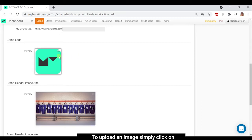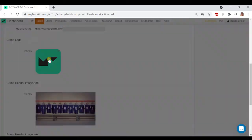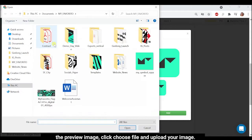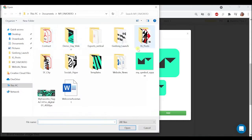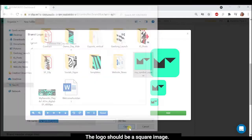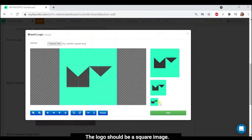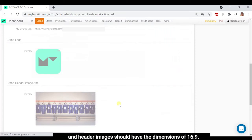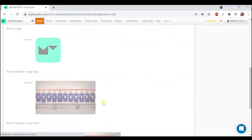To upload an image, simply click on the preview image, click choose file and upload your image. The logo should be a square image and header images should have the dimensions of 16 to 9.